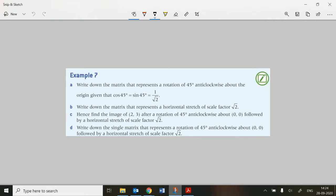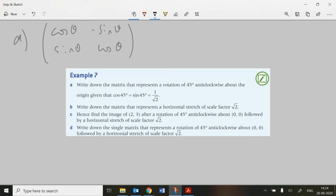For part (a), we have the rotation matrix with cos θ, −sin θ, sin θ, cos θ. When we substitute in 45°, that gives us the matrix: top row 1/√2, −1/√2 and bottom row 1/√2, 1/√2. Not difficult — that's the first part done.